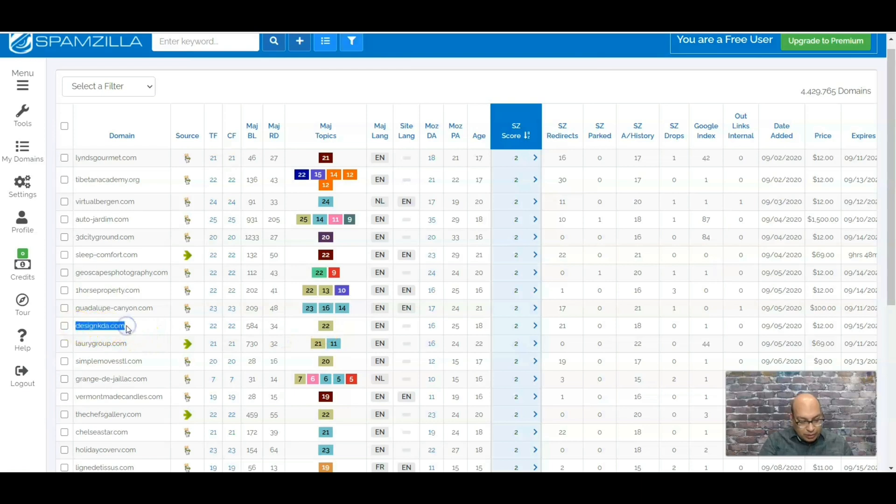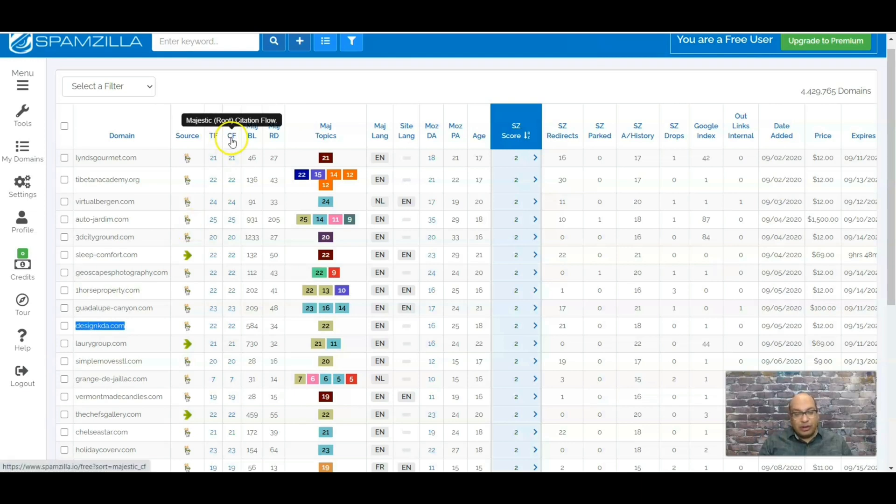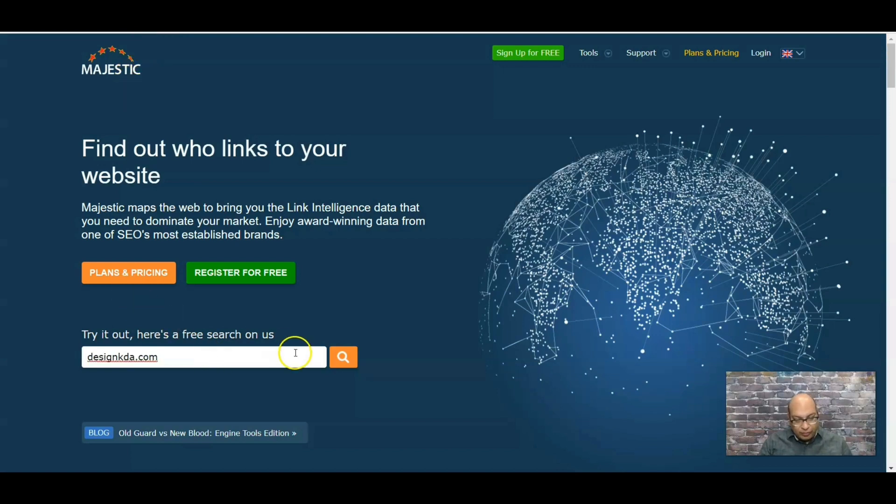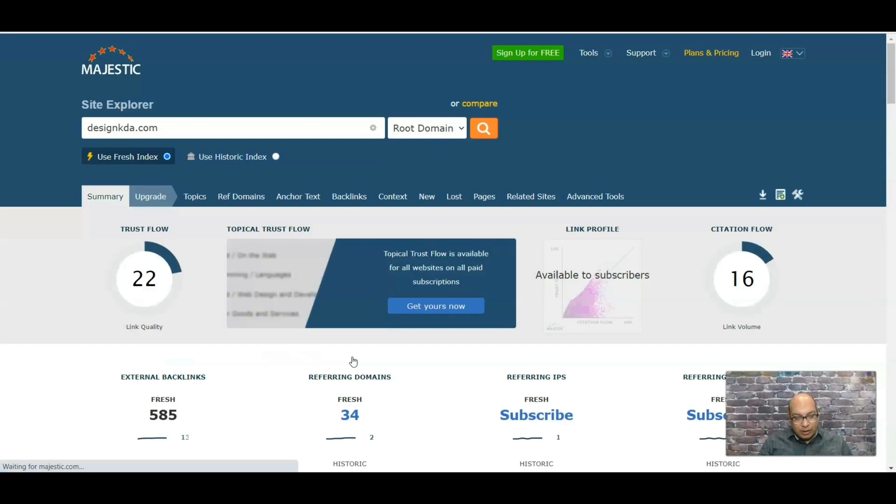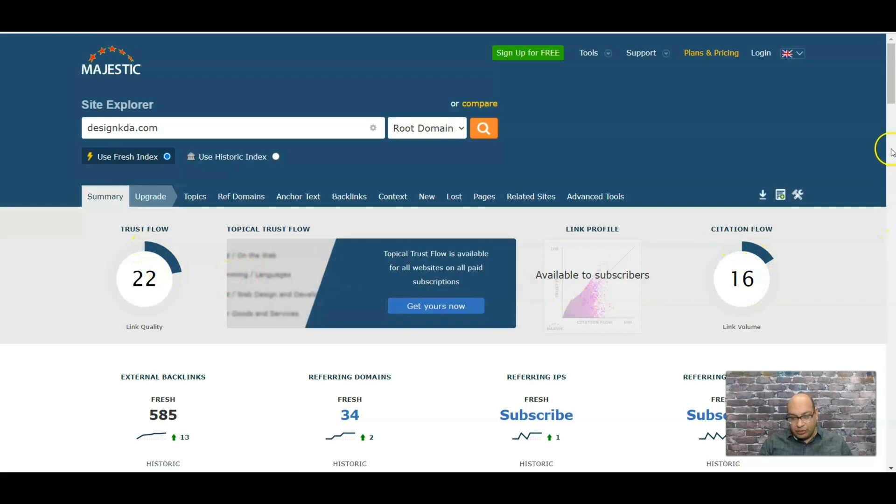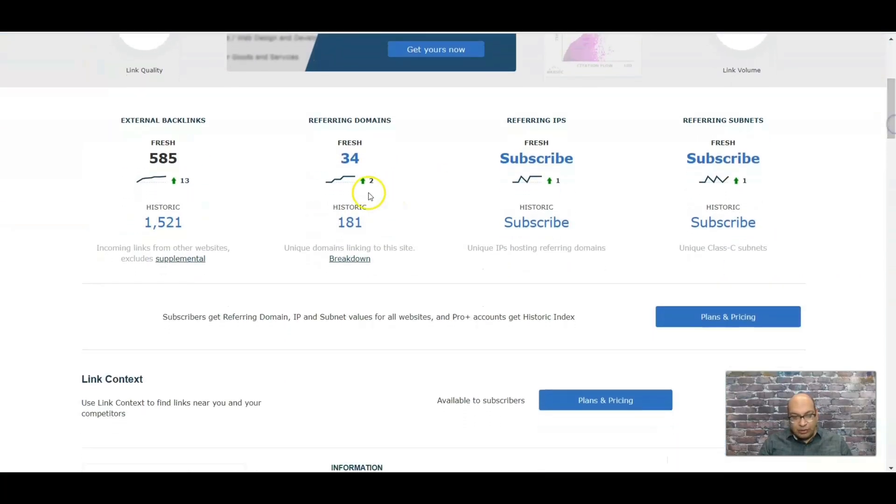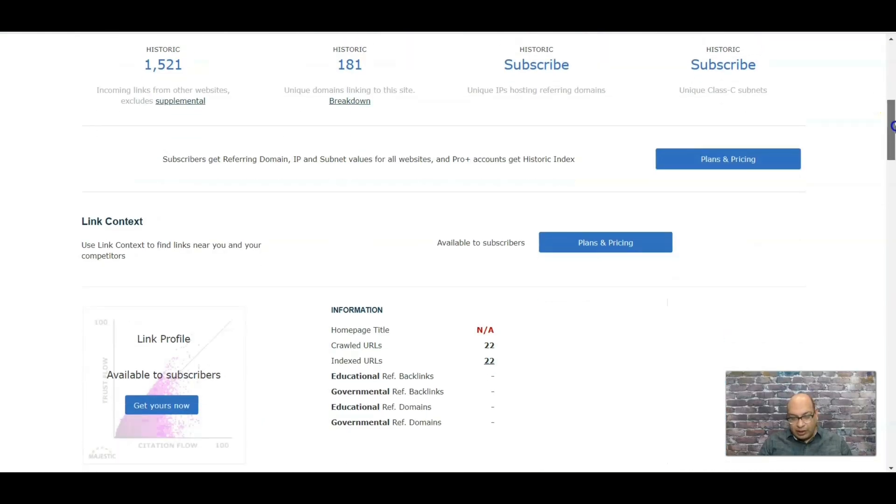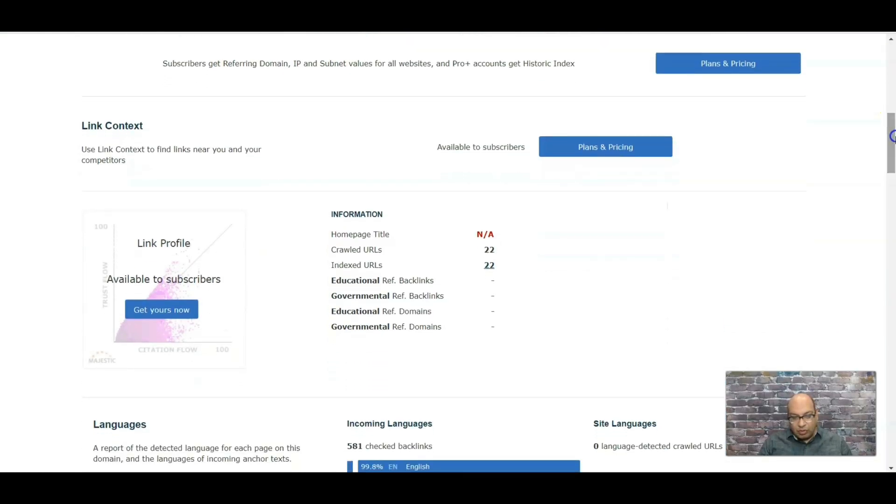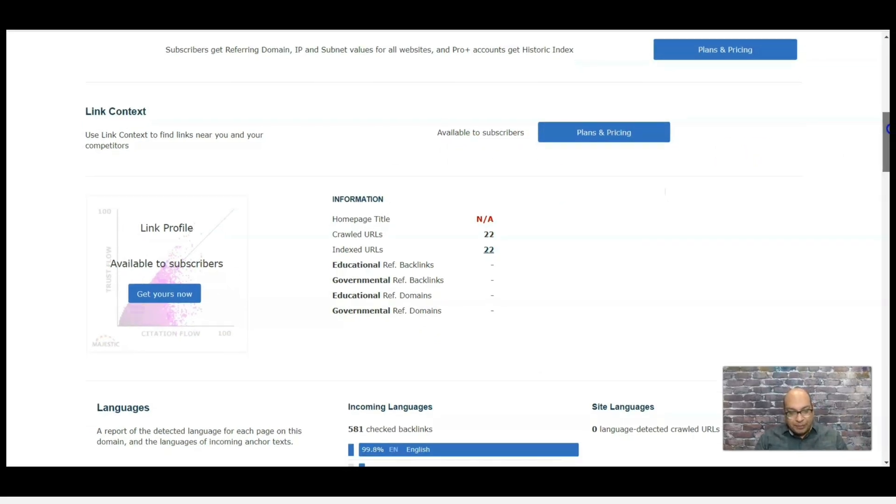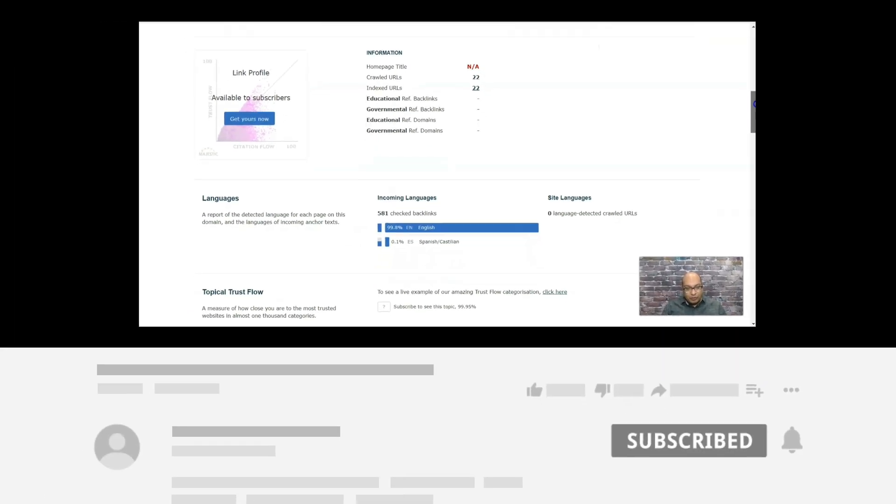The next thing I do is I just want to verify the citation flow and trust flow. So I just go to Majestic and I just put it in. That's where it tells you the trust flow, citation flow. If you go down, it tells you the referring domains, external backlinks. And if you do want to get full detail, you do need to subscribe to a pricing plan. We won't go in there.